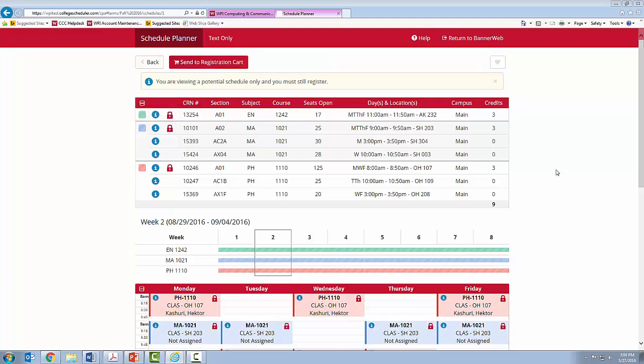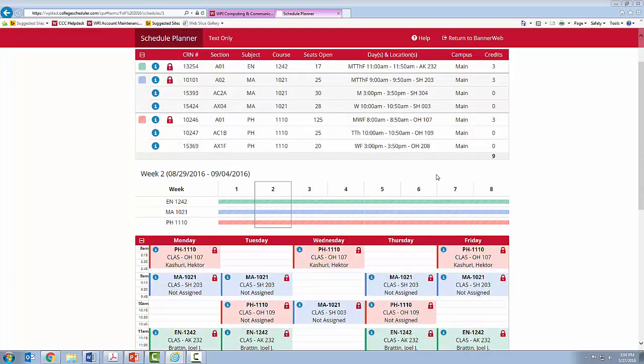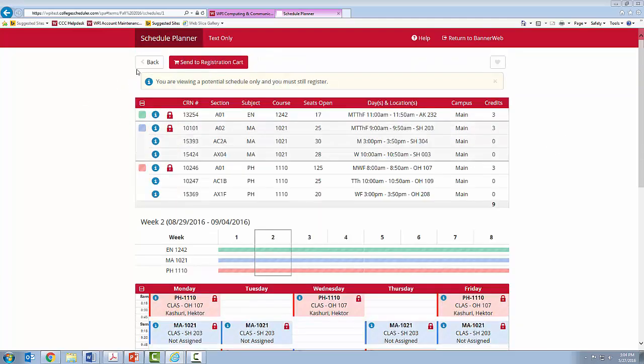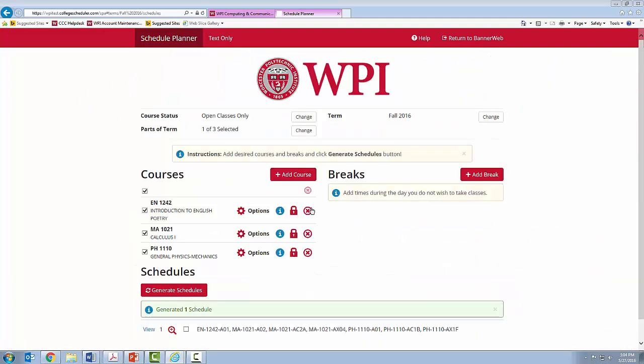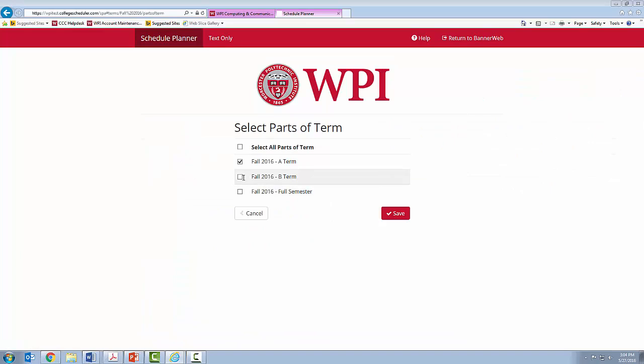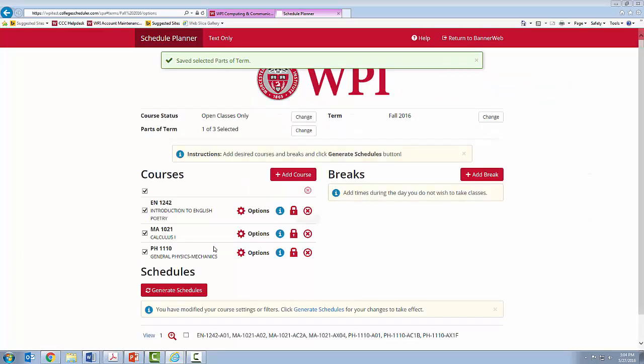Once your schedule is locked, you can go select courses for B-Term. So, you will click Back. Next to Parts of Term, you will hit Change and select B-Term. Please remember to deselect A-Term. Click Save.